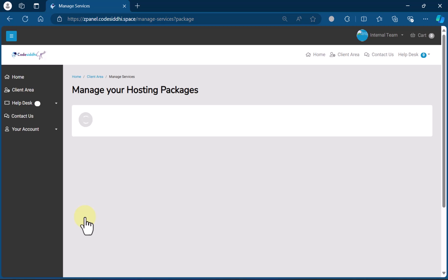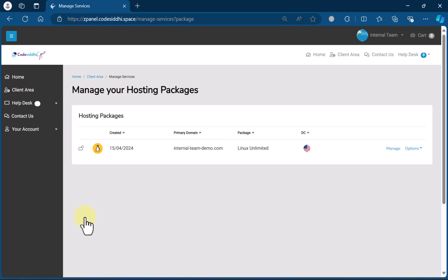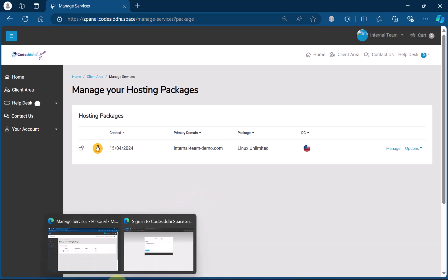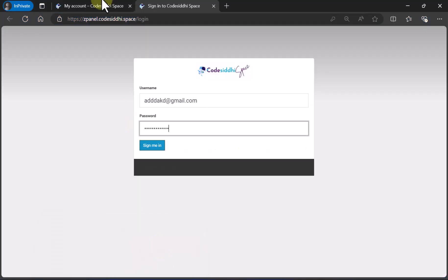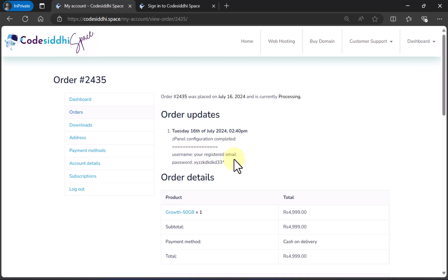So now you know how you can access your username and password. As soon as we configure code city.space servers, you will get a welcome email as well. Just in case you miss or delete that welcome email, you do not need to worry — simply log back in to code city.space and check Order Updates, and you will find your username and password for ZPanel there too.